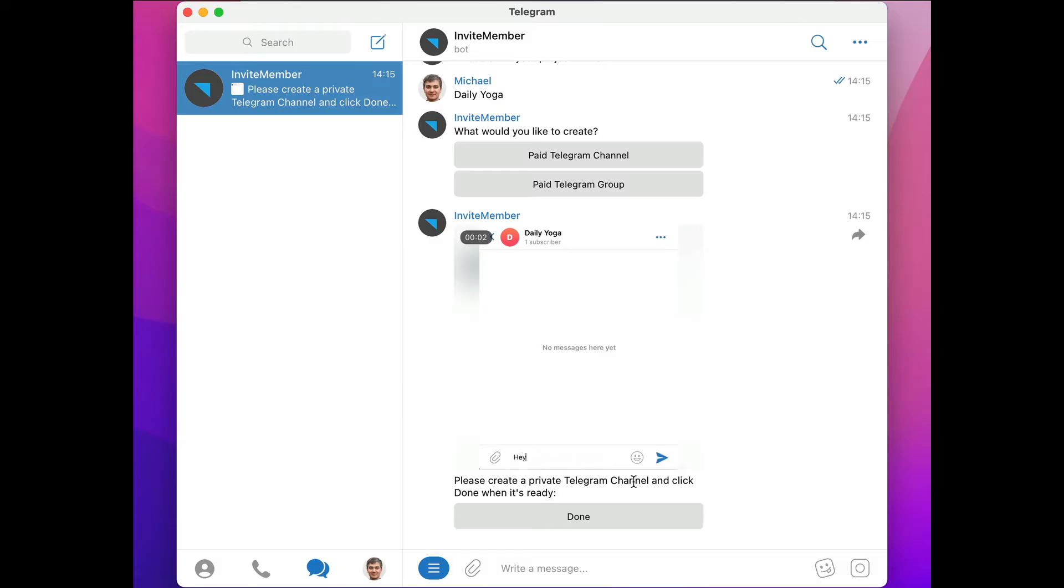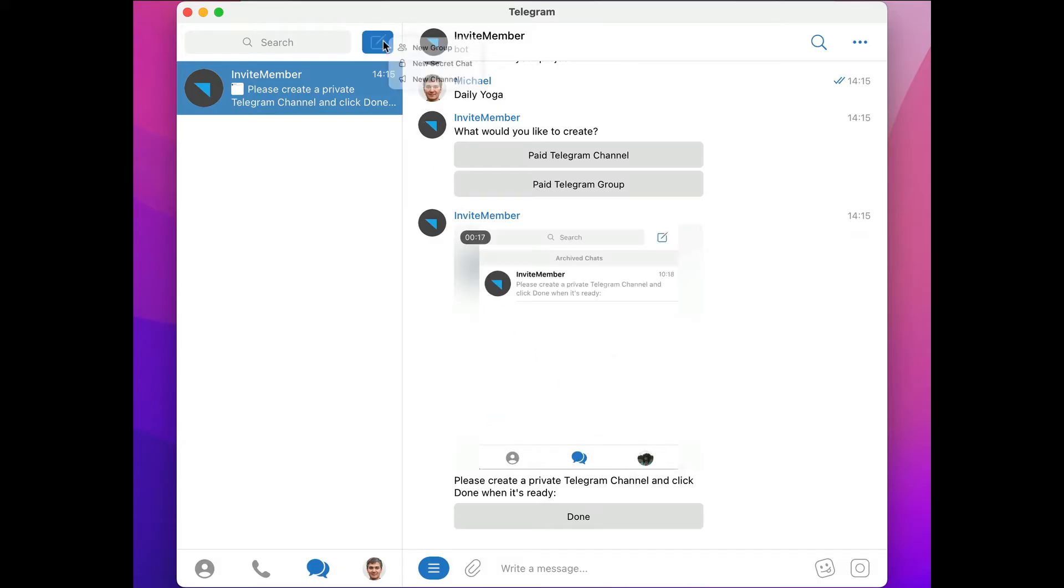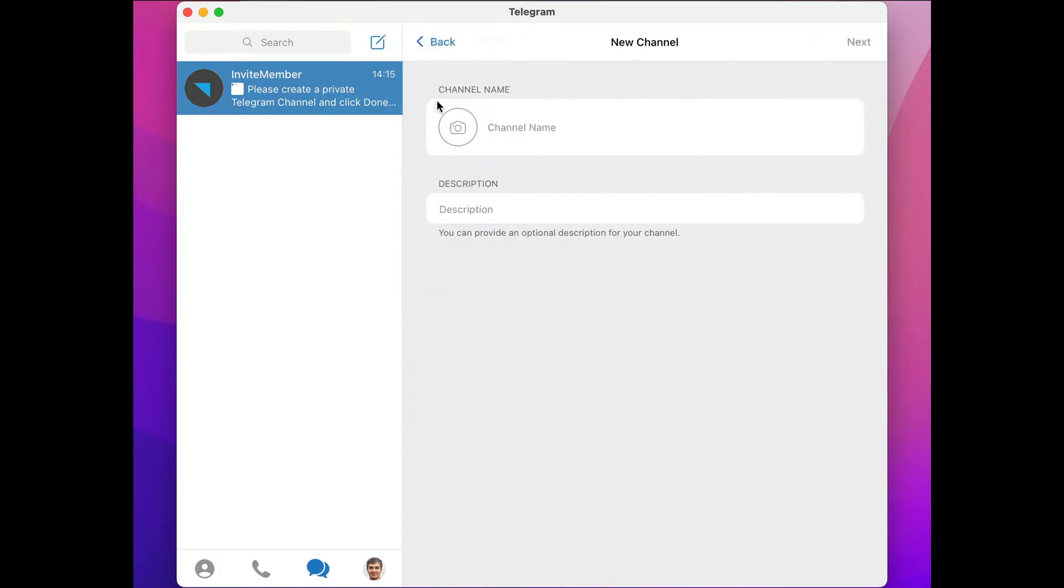Go to the main menu at the top left and create a new channel here. For our tutorial, we'll call it Daily Yoga Workouts, and I'll add a description right here, and we're done.